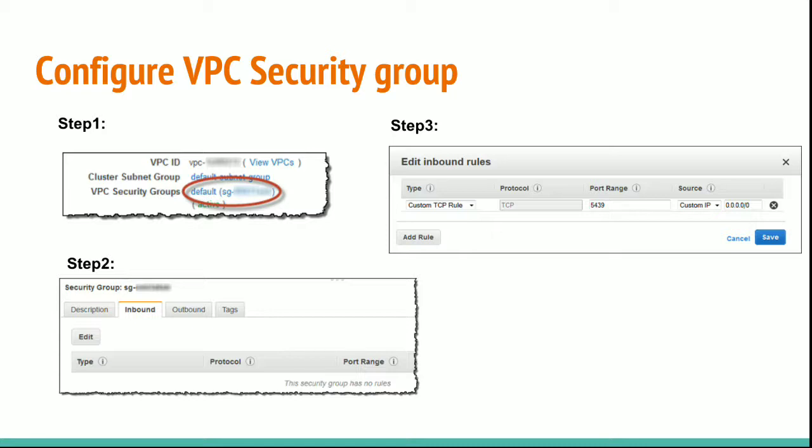for VPC security groups, choose your security group. After your security group opens in Amazon EC2 console, choose the inbound tab. Choose edit and enter the following. Then choose save.